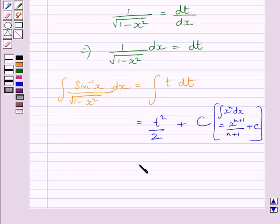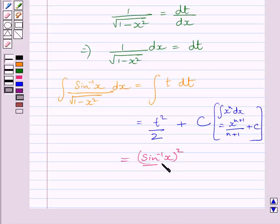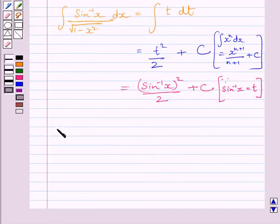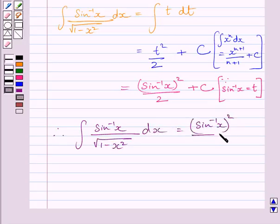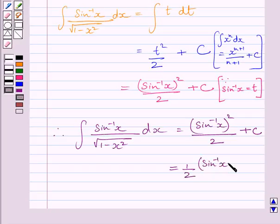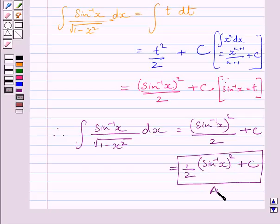Now we know t is equal to sin inverse x, so we get square of sin inverse x upon 2 plus c. Therefore, the required integral of sin inverse x upon square root of 1 minus x square is equal to (sin inverse x) squared upon 2 plus c, or equivalently 1 upon 2 multiplied by (sin inverse x) squared plus c. This is our required answer. This completes the session — hope you understood the solution. Take care and have a nice day.